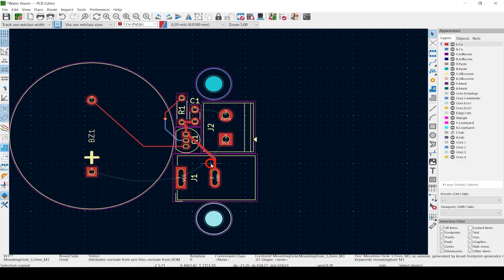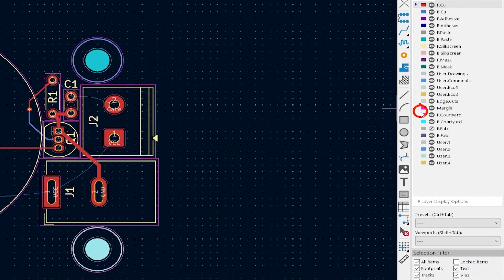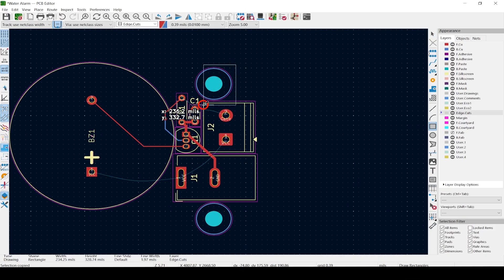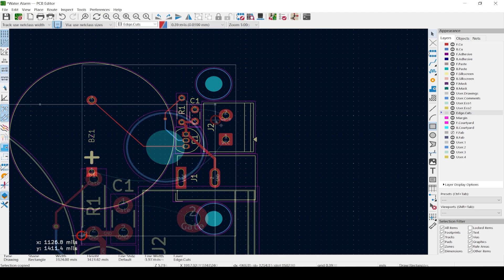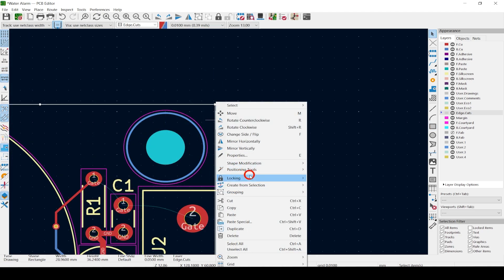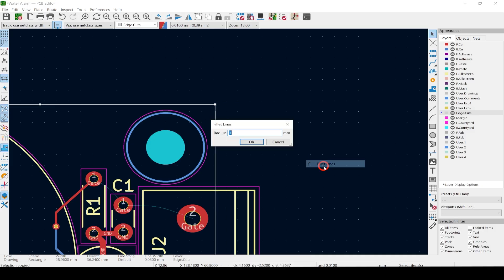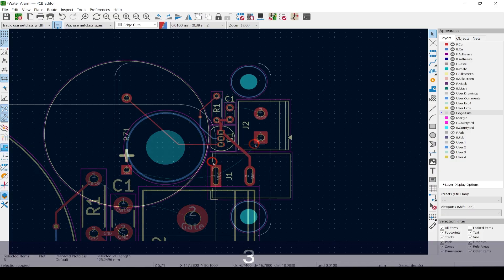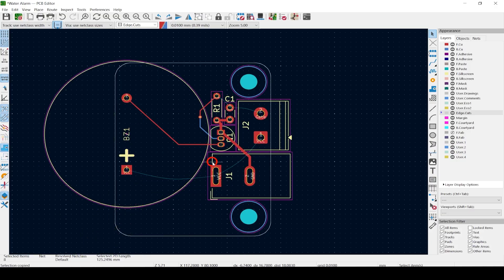Now to draw our board edge. Select the Edge Cuts layer. You can use a number of tools to draw and edit your edge line, but the rectangle is the easiest. Hit the Draw Rectangle tool, then click and drag to draw your rectangle. Click on one of the lines, right-click and hit Shape Modification and then Fillet Lines. This is what a three-millimeter radius fillet looks like.